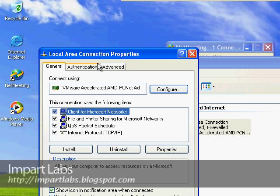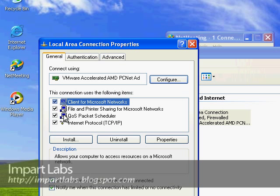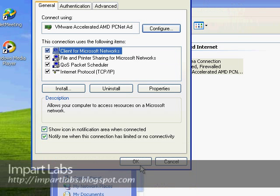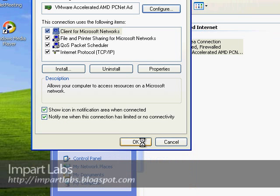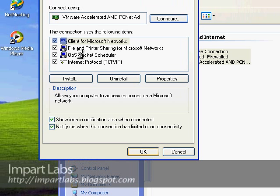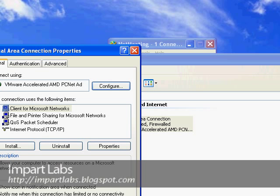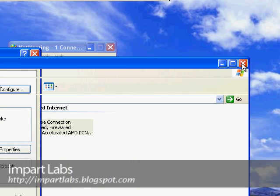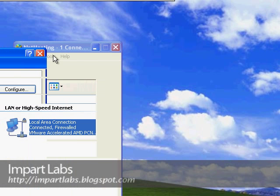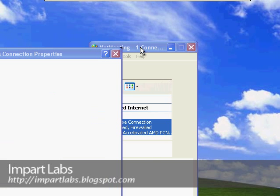Here is the QoS Quality of Service Packet Scheduler. Simply click it and click OK. Normally this service is checked and installed, but just make sure it is.